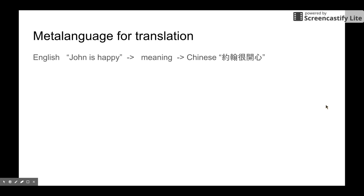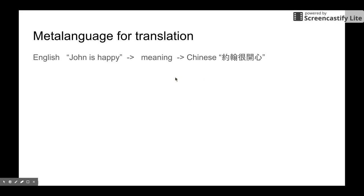For example, if we want to do machine translation, actually the meaning is the most important part of machine translation. However, in current applications, we have Google Translation and Bing Translation from Microsoft. They do not use this approach. So actually this approach is not viable for our current status. However, it's an idea that should be doable in the future.